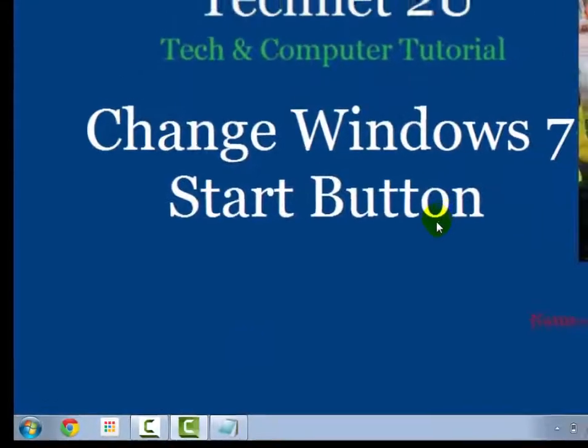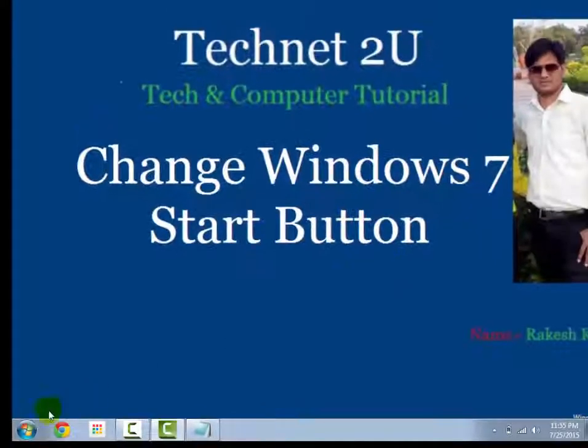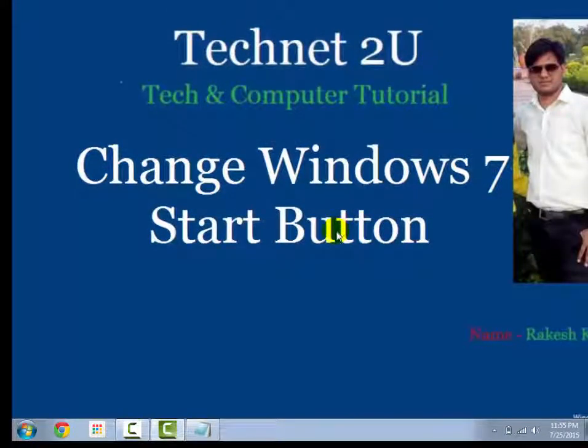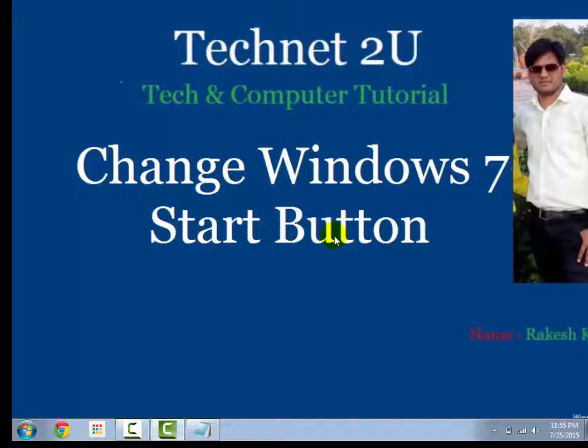Now you have seen that how to change Windows 7 start button in this video. Thanks for watching this video, have a nice day.